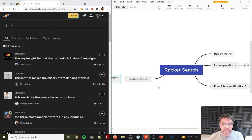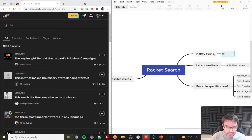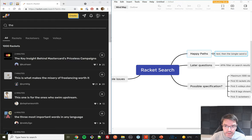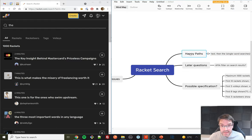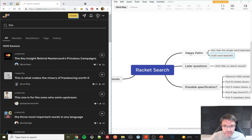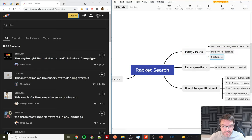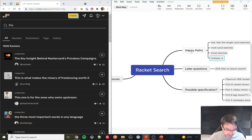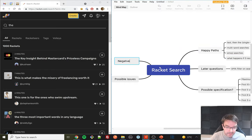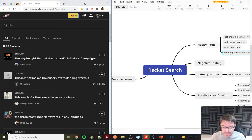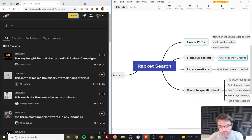Still on happy paths — I typed 'test' then 'the,' both single-word searches. That immediately makes me think: multi-word searches — what happens with those? Emoji searches — can you find results for emojis? And what happens if there are zero results — that goes under negative testing.